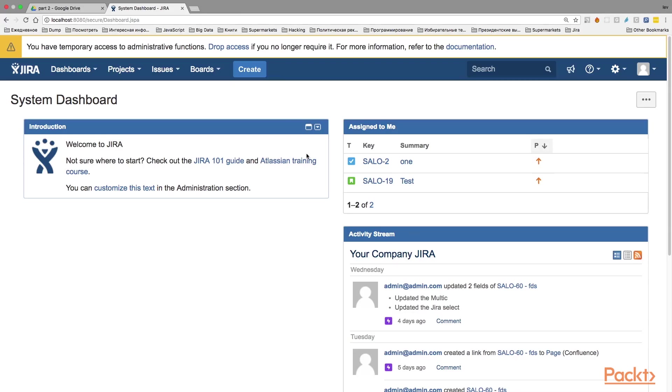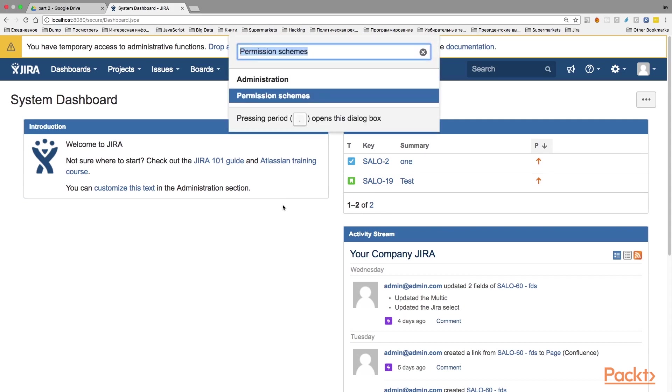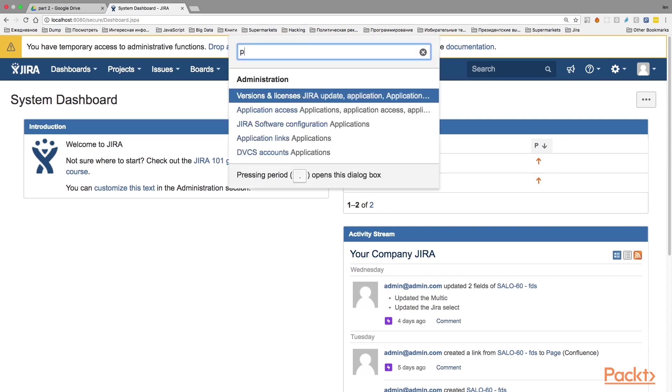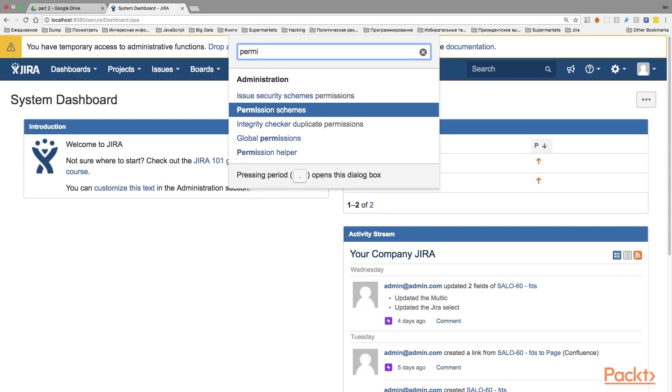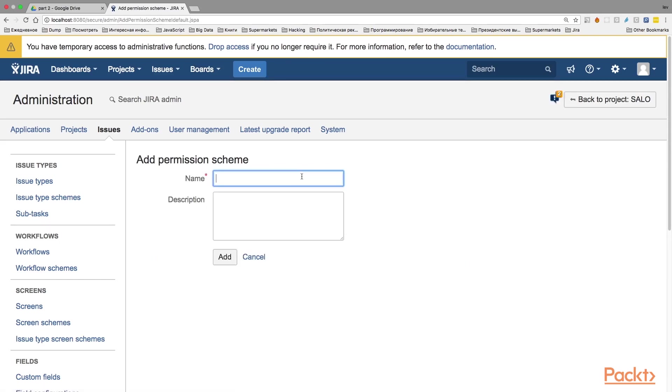When you are in your Jira application, the first thing that you want to do to online archive your project is to create a new permissions scheme. So, let's press GG on our keyboard to trigger the administration menu and type in permissions schemes. When you press enter, it will navigate you to the permissions administration page. In the top right corner, you can find add permissions scheme. Click on it and here you will be able to add a new permissions scheme.